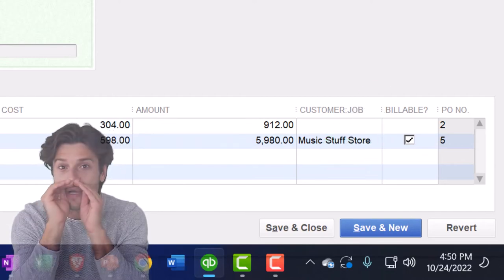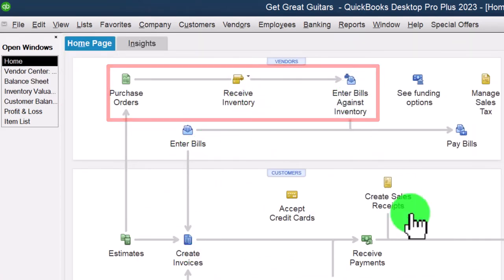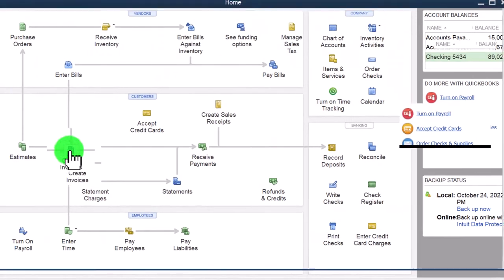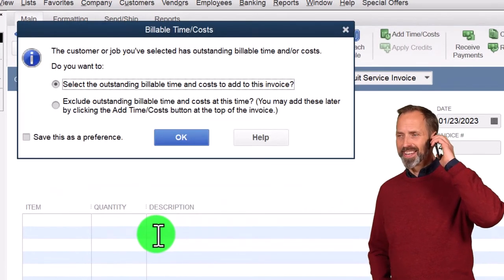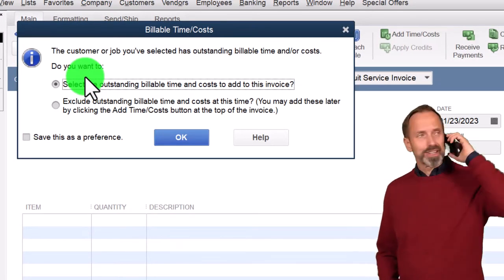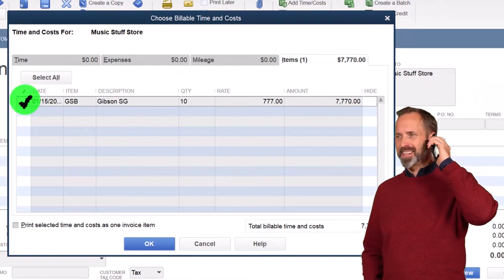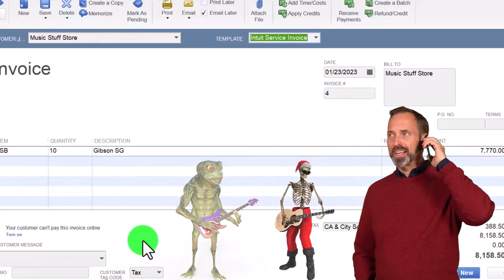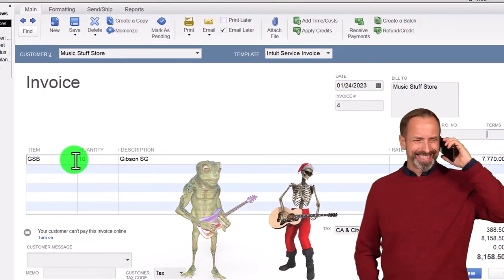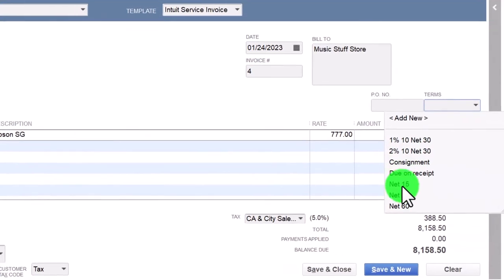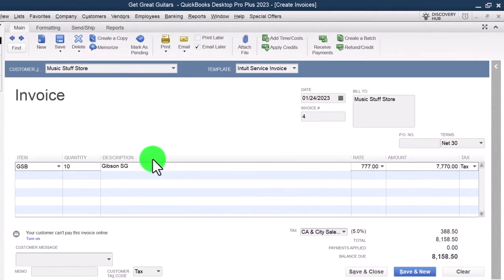Going back to the home page — we've done the purchasing process, now we're on the sales side. Creating an invoice for Music Stuff Store, QuickBooks says there are outstanding billable items linked to it. The items are in the Items tab, indicating inventory items. We link those and contact the customer to say: you ordered this guitar, it's here, it's ready. Setting the date to the 24th and terms Net 30, so we expect to be paid in 30 days.